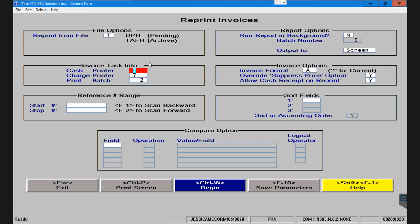On the left hand side you can choose which printer you want to print to. The cash printer and the charge printer are 99% of the time identical unless you have a reason for them to be different. And the print batch is which batch that this is going to go through.